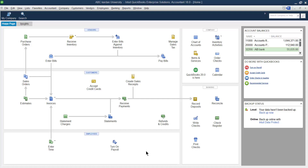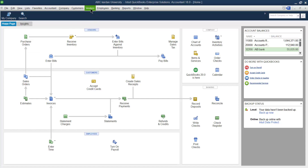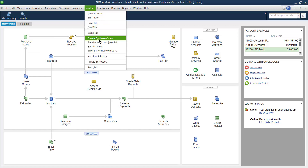This video explains how to create a purchase order in QuickBooks. You can create a purchase order from two different places: first, from the home page under the vendor panel, you can click on Purchase Order. The second place is the Vendor menu, where you can find 'Create Purchase Order.' These are the two places to create a purchase order and purchase something from your supplier. I'm using the vendor section.